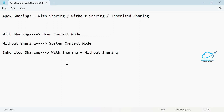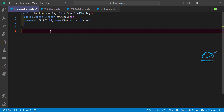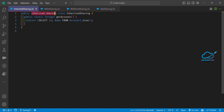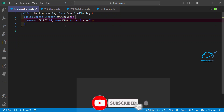Now it's time to learn the practical part with examples — how it works. Let me open VS Code. I've already created some classes: inherited sharing, with sharing, and without sharing. To check how these classes work, you can use a Lightning component, but right now I'm using a test class. If you want to make any Apex class use inherited sharing, always use the keyword 'inherited sharing' — for example: public inherited sharing class [ClassName]. In this class, I'm simply returning the size of account records via a simple SOQL query.